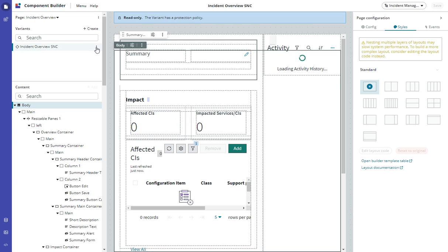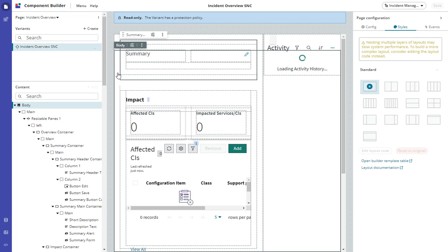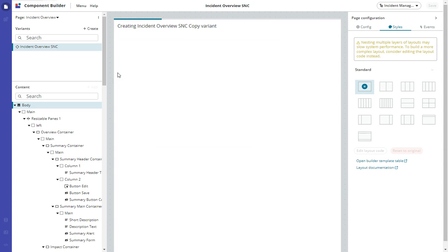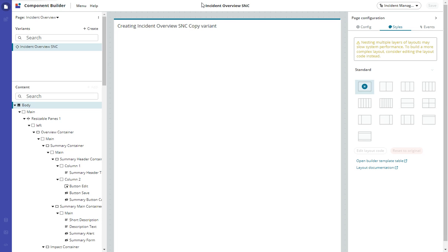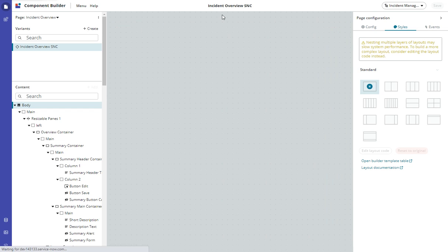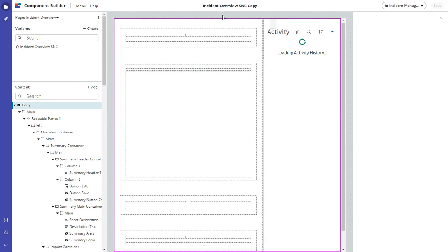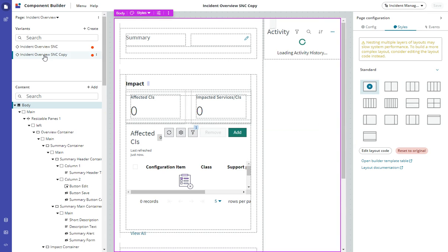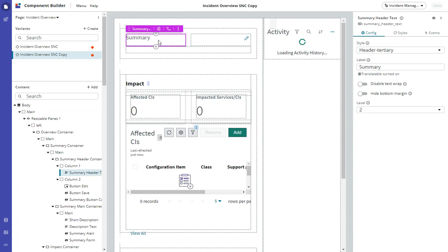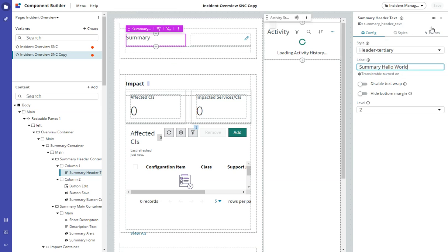What I'm going to do is duplicate this variant. We're just waiting for that to finish. Okay, so now I have my copy. Now I can make any modifications I want. We'll just do something simple here. Summary hello world, and we'll save that.